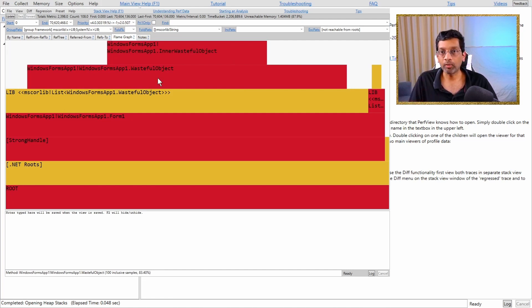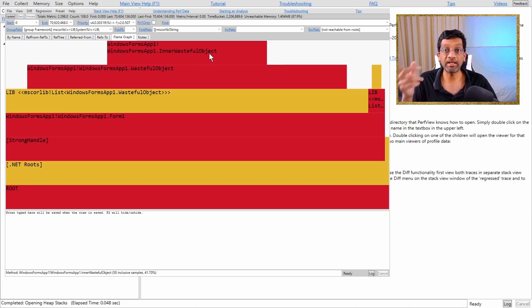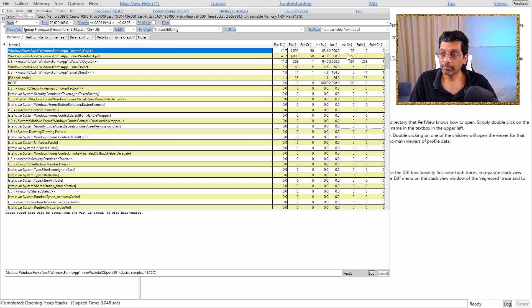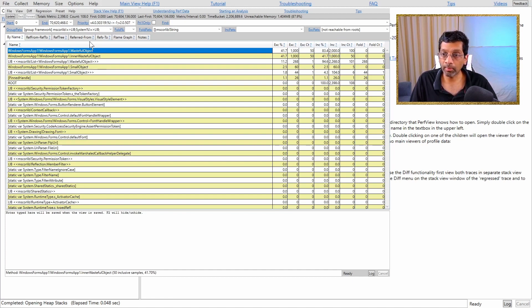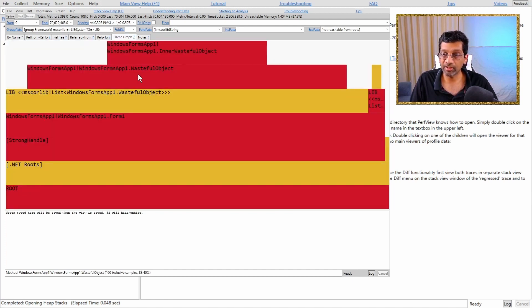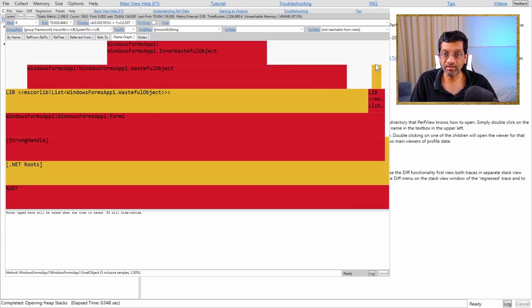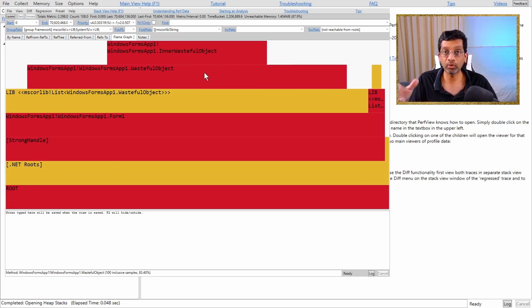That is why wasteful object has got 50 instances and inner wasteful object has got 50 instances but the inclusive count is 100 because it's adding both together. So if I go back here I can actually see that relationship being shown within these numbers over here and you can see that small object is probably not related because if I go back to this list small object is actually listed over here this yellow part over here this is actually small object.